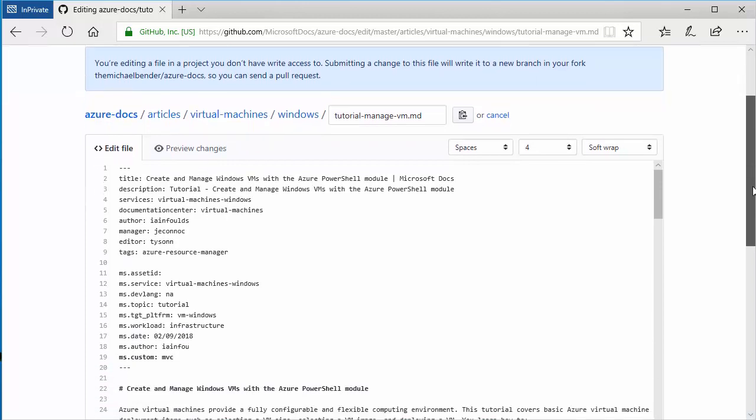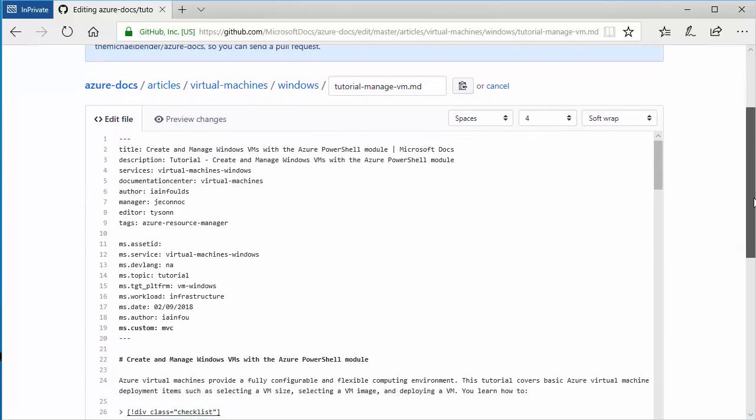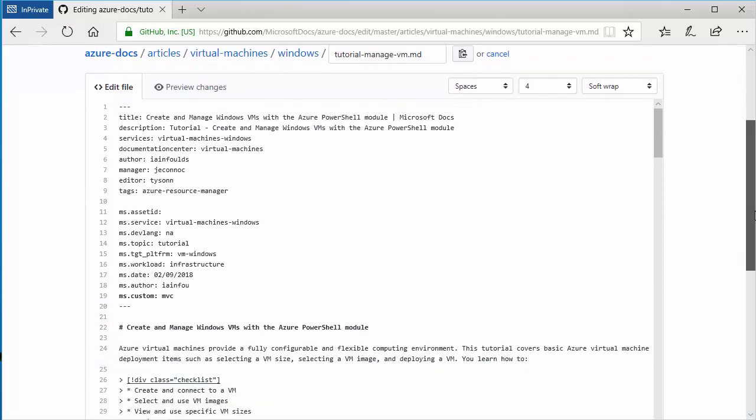And what this does is this creates a new branch off of this document. So it basically forks it. And so what that means is that any changes that I make in here don't impact the production document. I'm basically making a change. I'll ask for a pull request. So basically a request to have this pulled into the documentation. And basically somebody from Microsoft will review it and they'll determine whether or not to merge those changes with the production documentation.